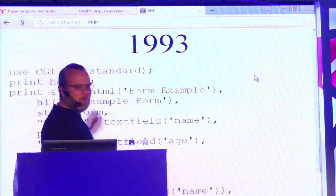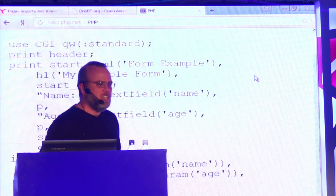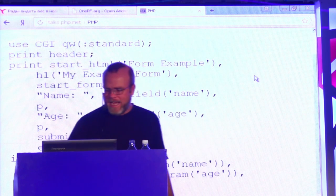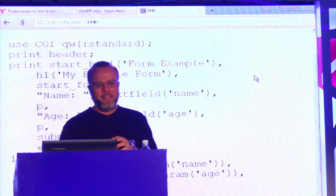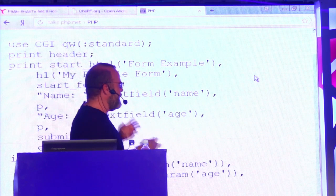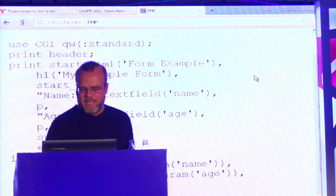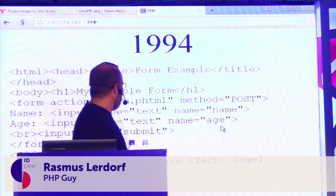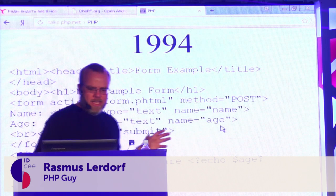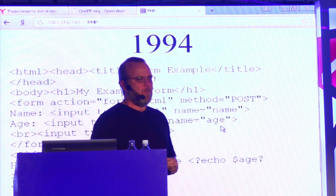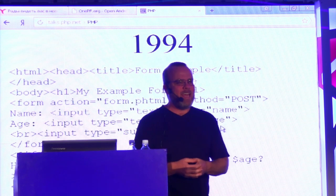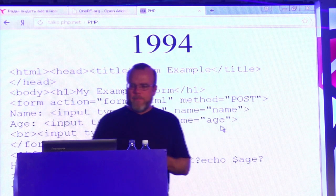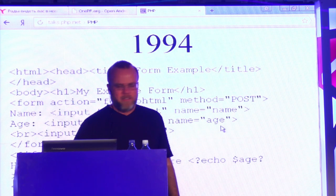So lots of people switched to using Perl — something called CGI.pm, which is a Perl module for writing web applications. I still didn't like it. I didn't like the fact that I was writing HTML tags inside another language. I wanted something that looked more like HTML.